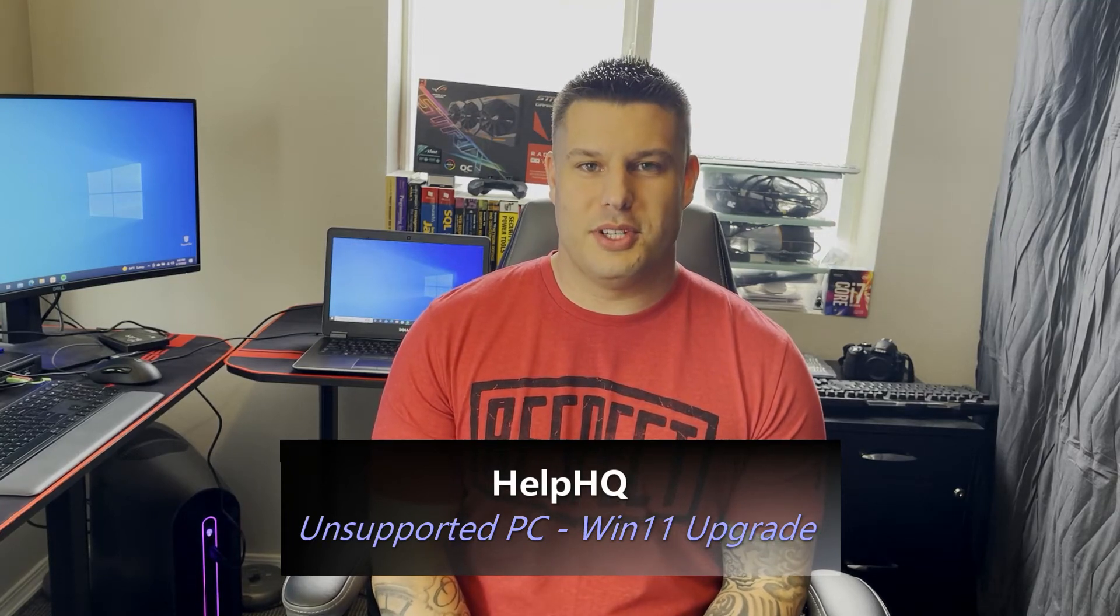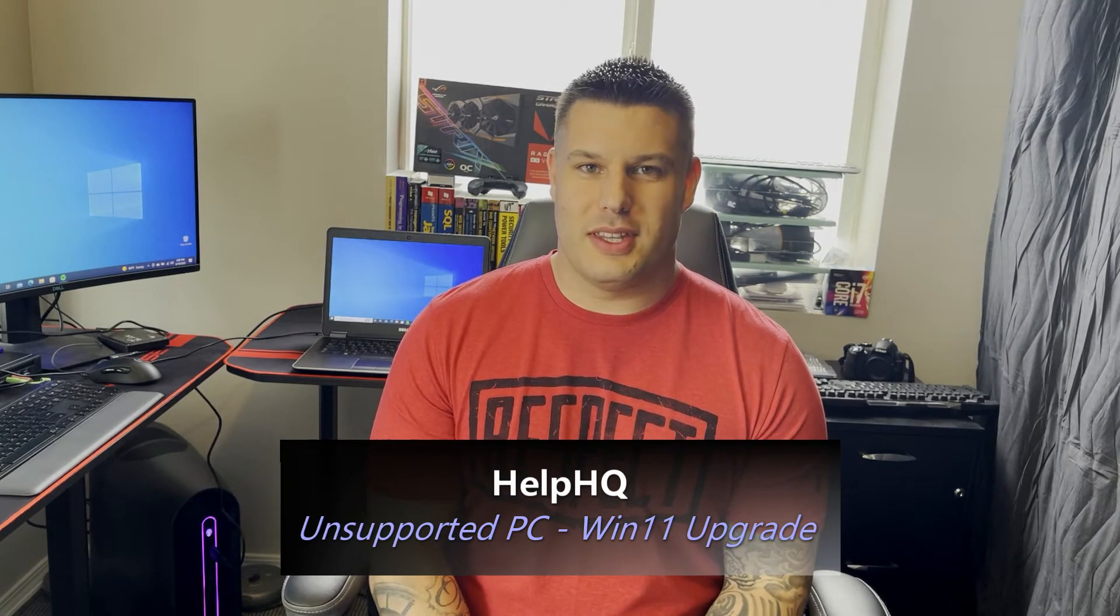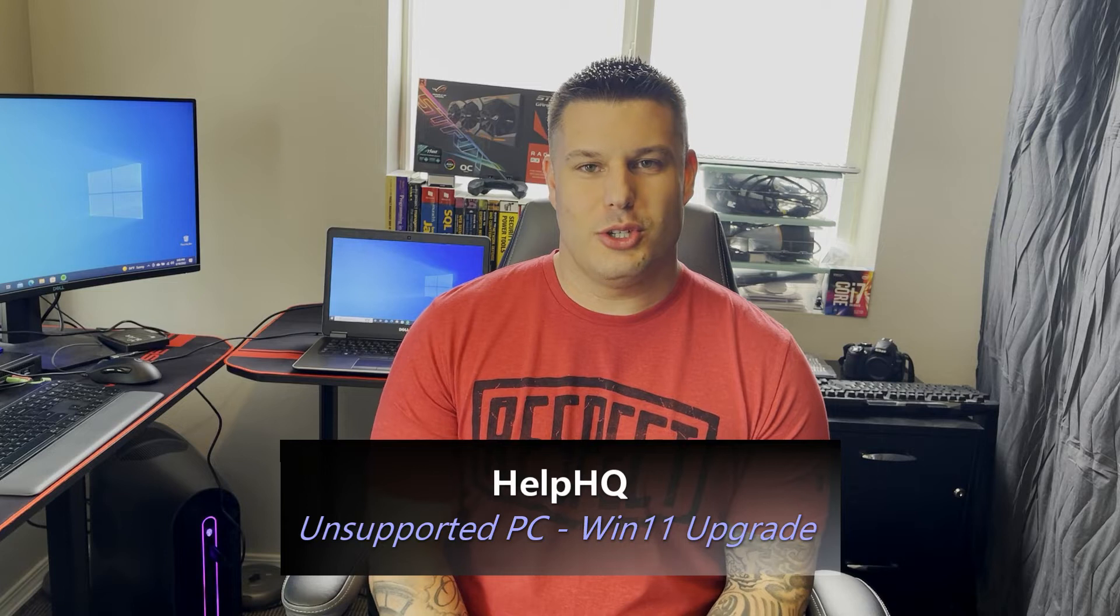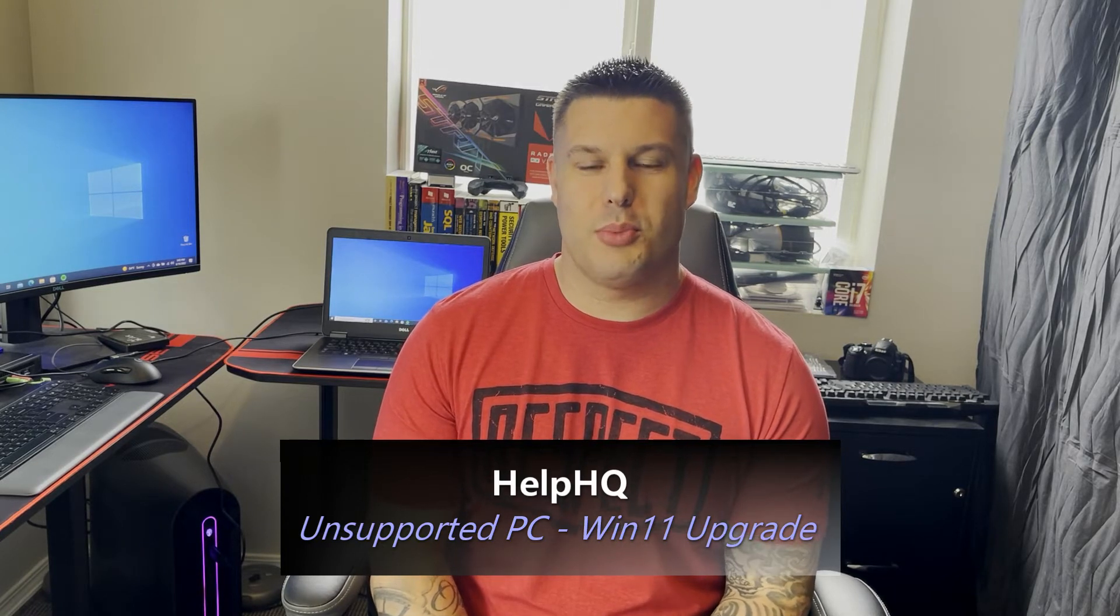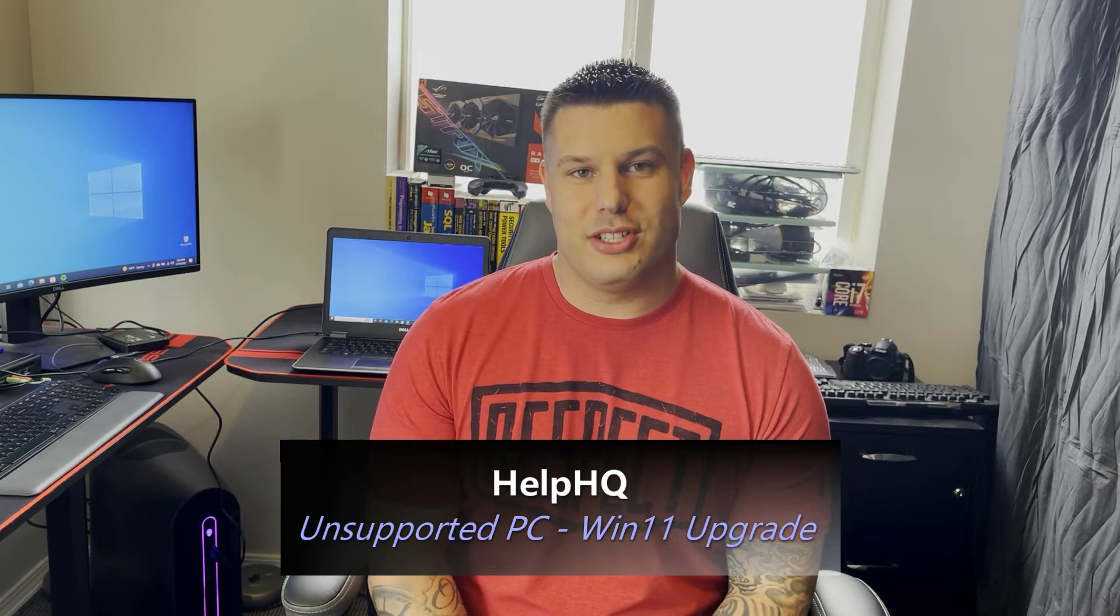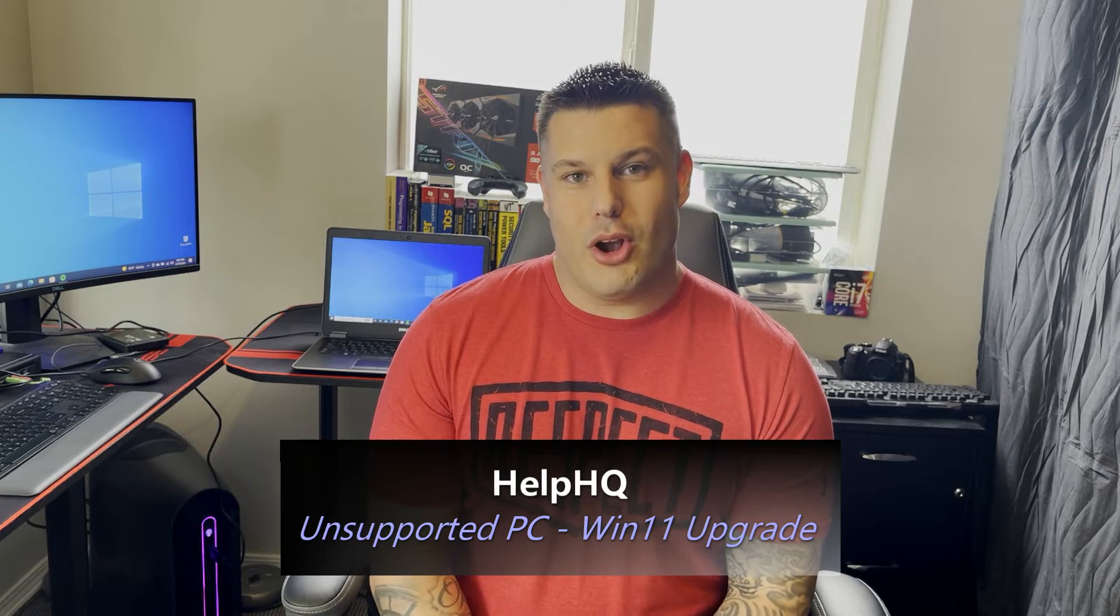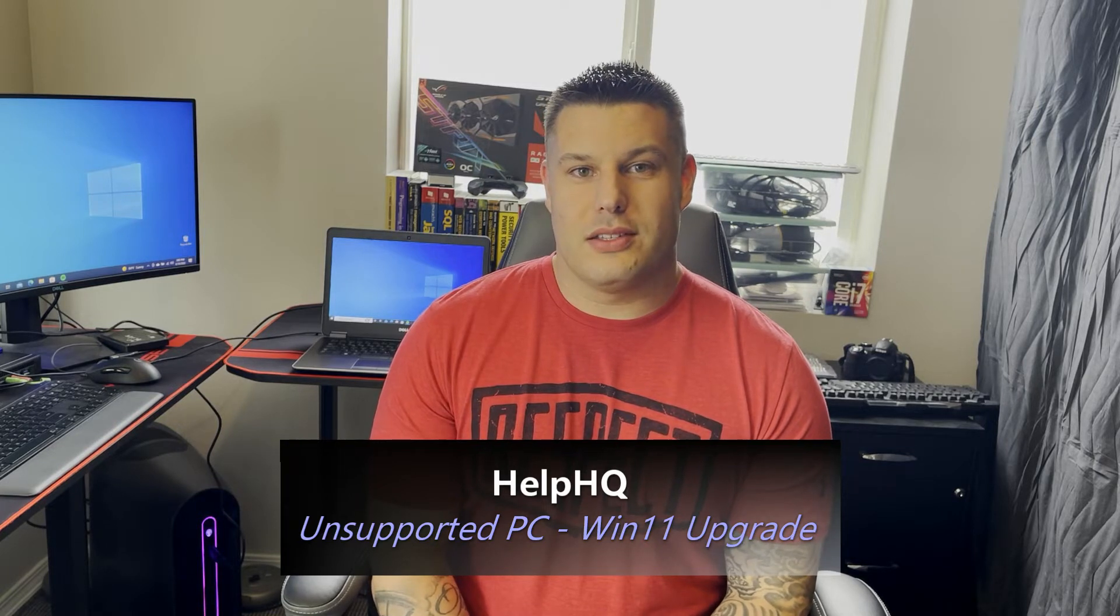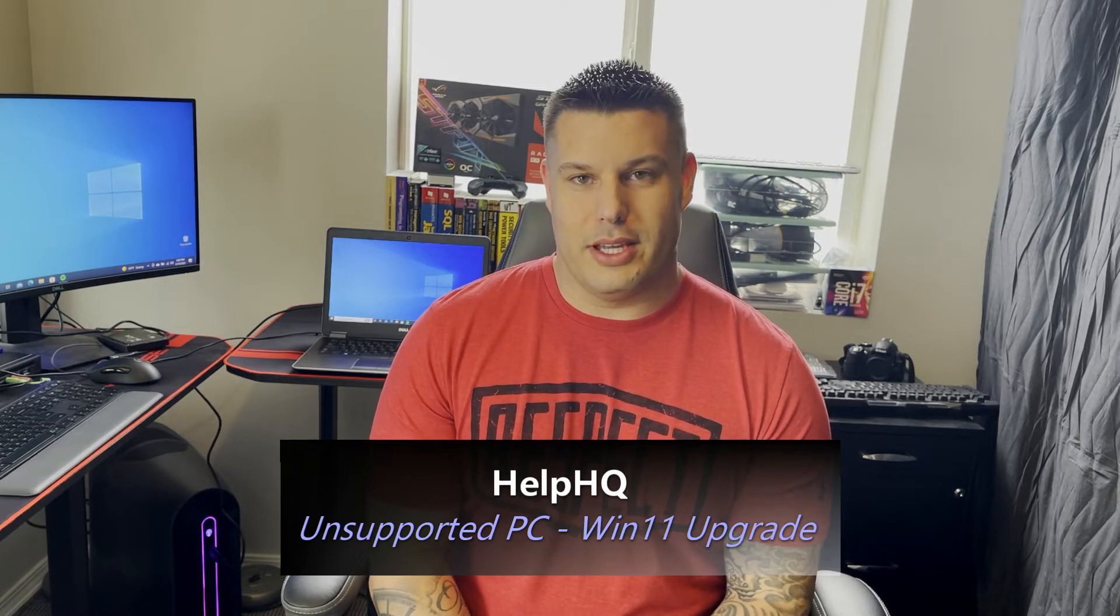Hey everyone, welcome back to another video. In my last Windows 11 video, we showed you how to install Windows 11 on an unsupported PC doing a fresh install, meaning you had to wipe your hard drive and you lost all of your personal files and your applications. In this video, we're going to show you how to do an upgrade for Windows 11 on an unsupported PC that will allow you to keep all those personal files as well as your applications that you already have installed. So with that, let's get into it.